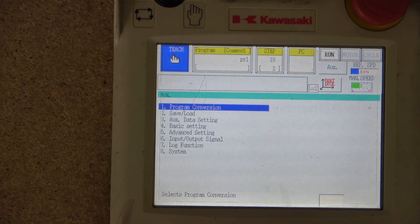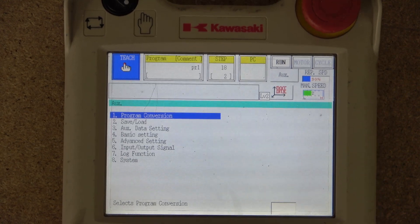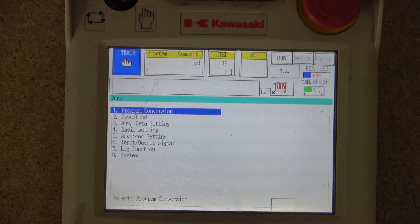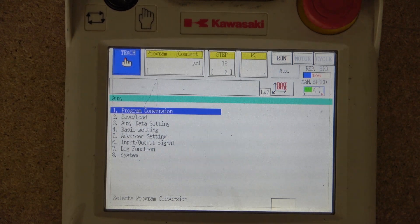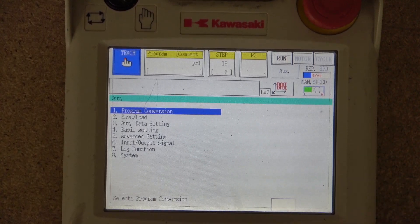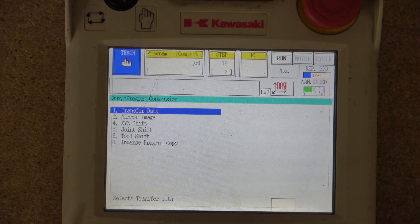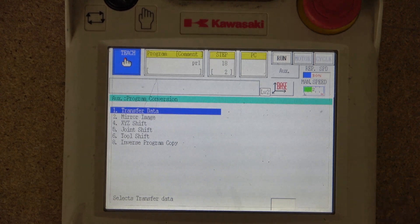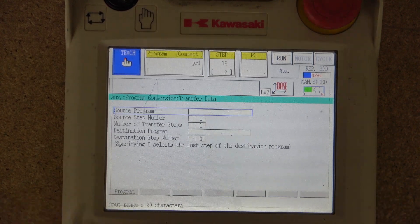Not all functions have been fully used yet, so some of them we are going to leave out because it'll be much easier to explain them as they are used in future videos. So in Program Conversion, you can convert your program in many different ways. You can transfer data, including specific steps and amounts of steps, to a different program.